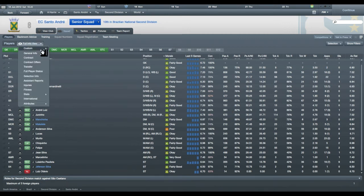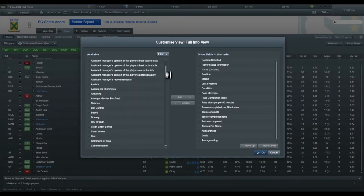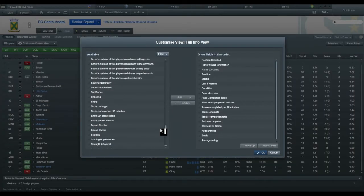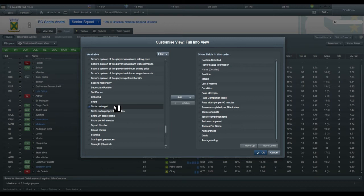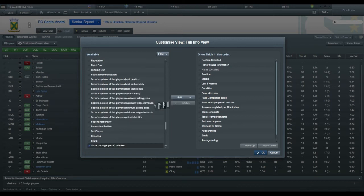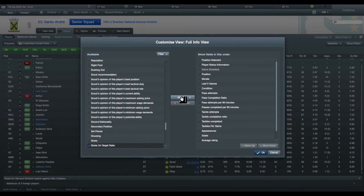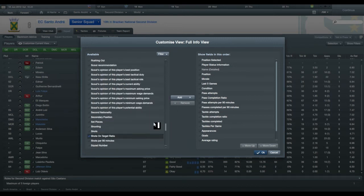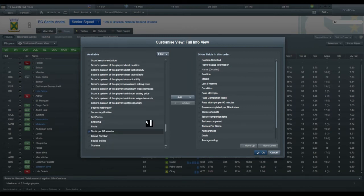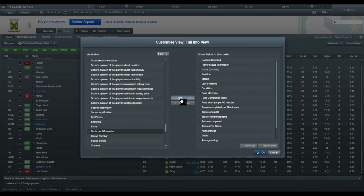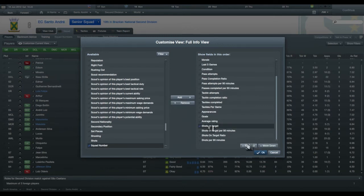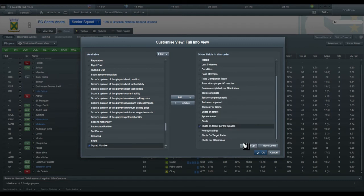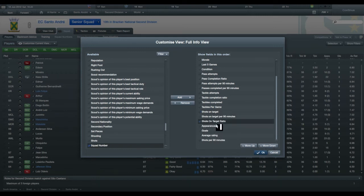The other thing that you can do as well is you can obviously do this for shots, which is an important tactic for strikers. Shots on target, shots on target per 90 minutes, shots on target ratio, and shots per 90 minutes. And let's move this up.